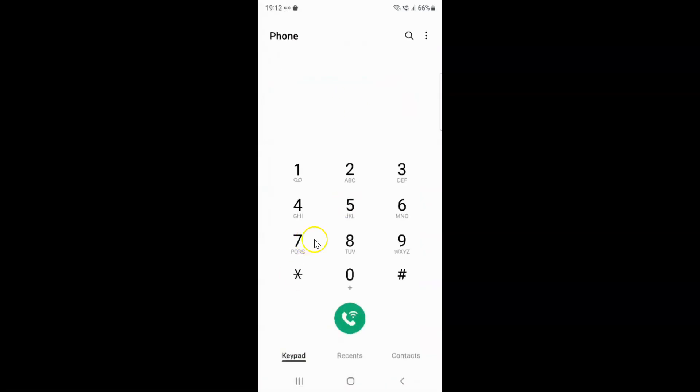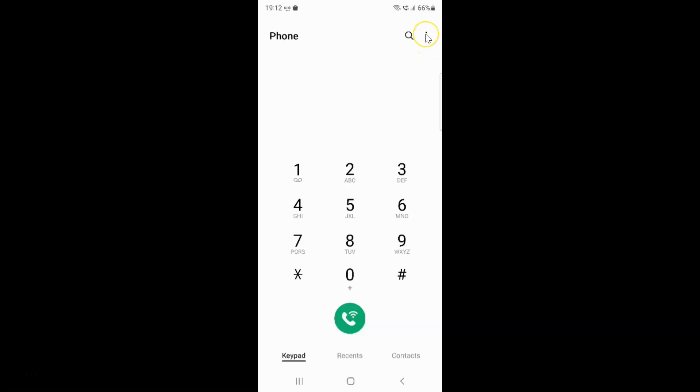It's now opened and after that you have to tap on the three vertical dots at the top right, and then tap on settings.